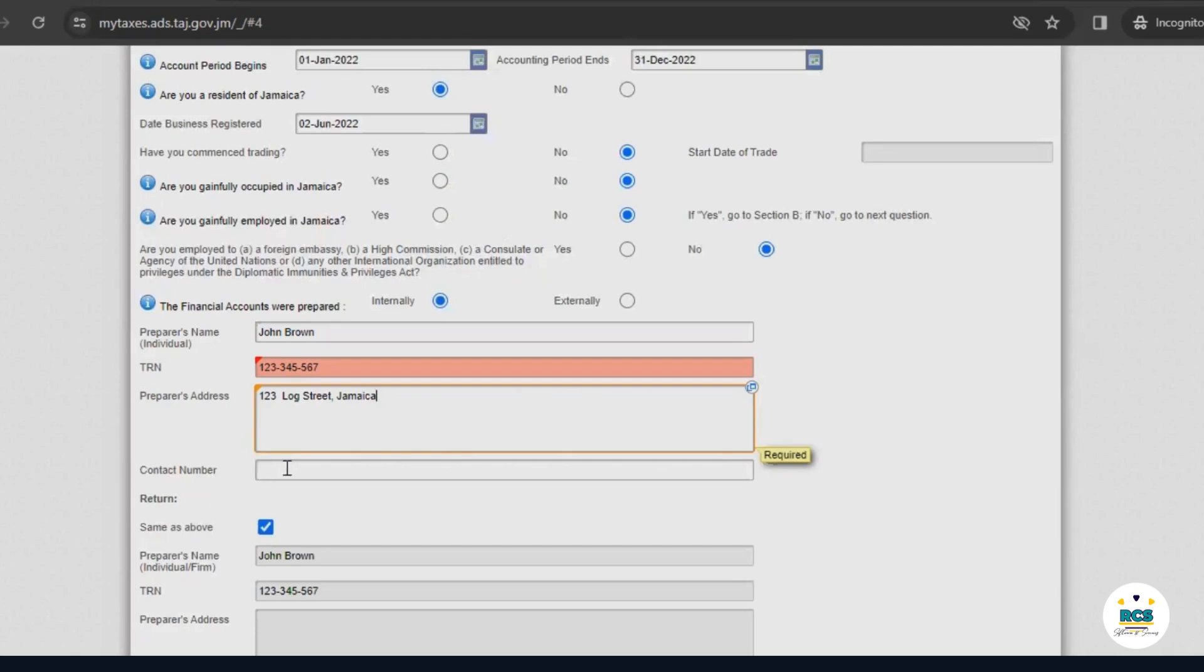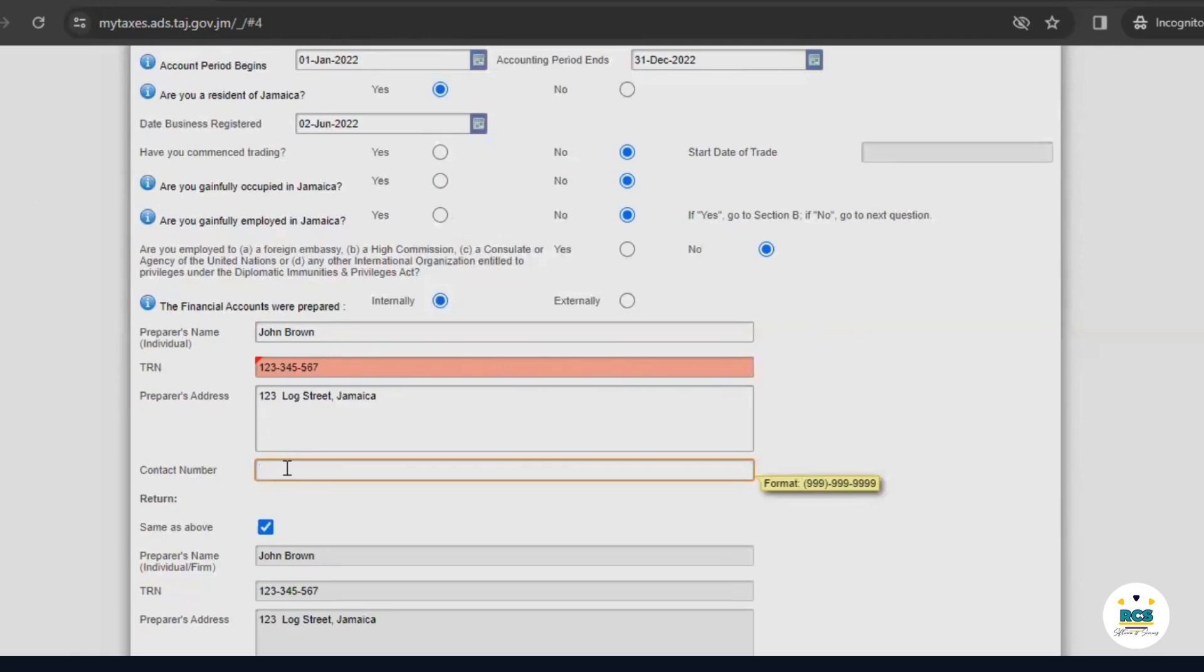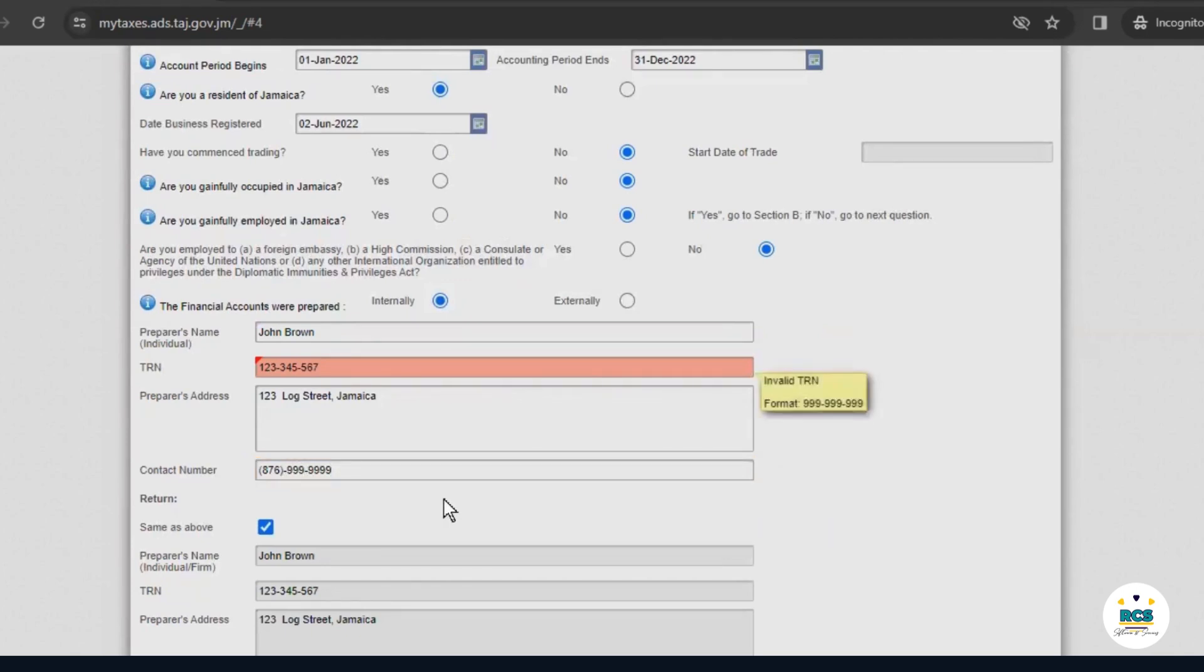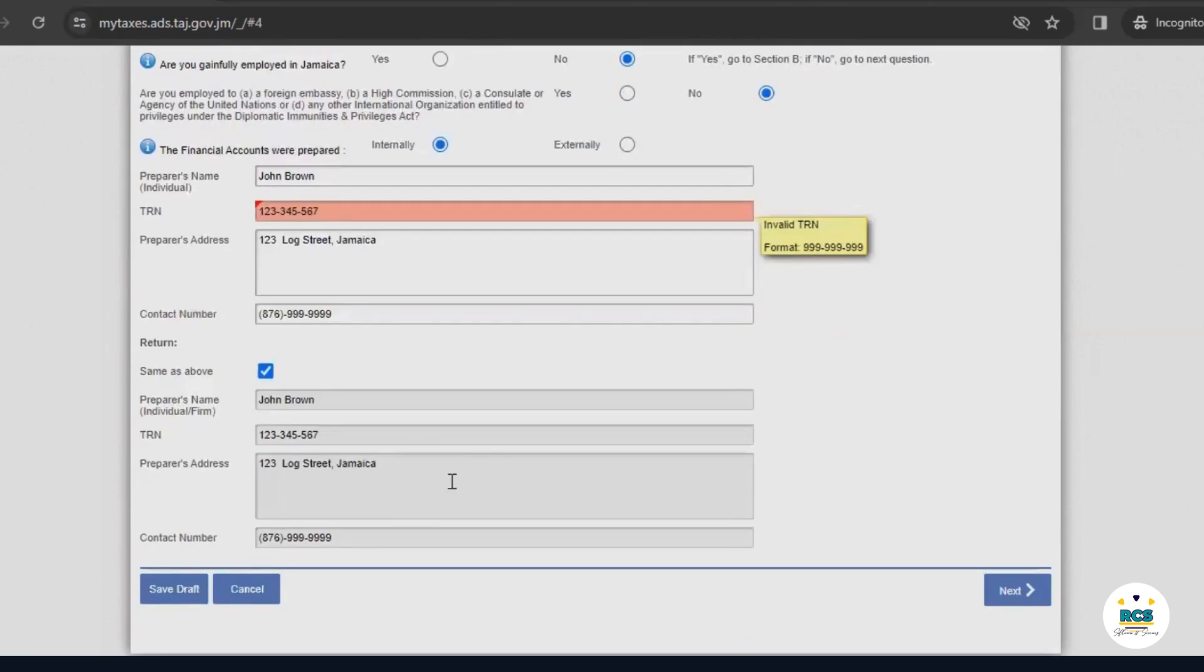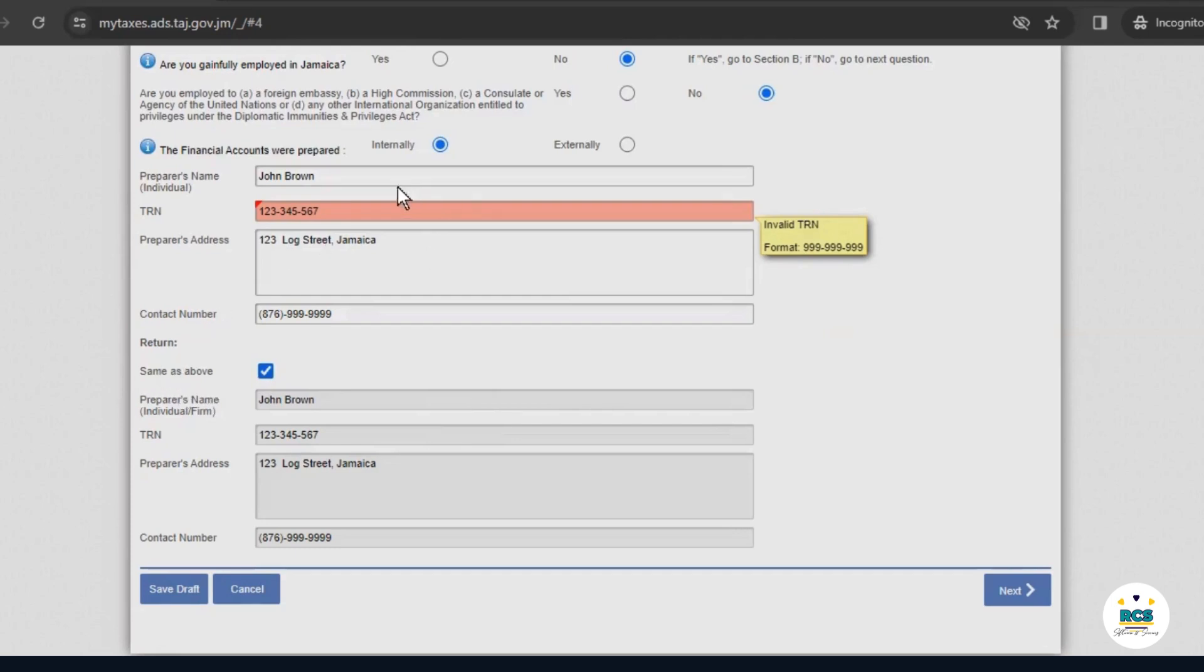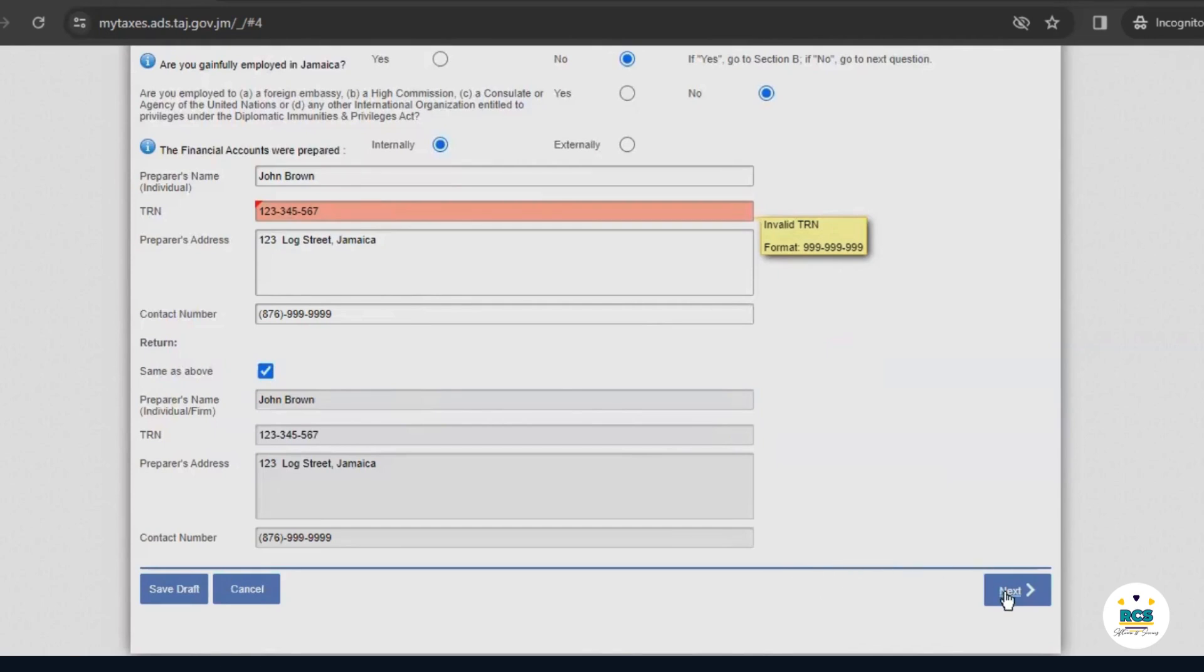We also need to enter a telephone number. Once that information is entered, we'll select same as above here because we want the address for John Brown to appear on the return. This is because John Brown is a sole trader, the owner of ABC Limited. Then, we'll select next.